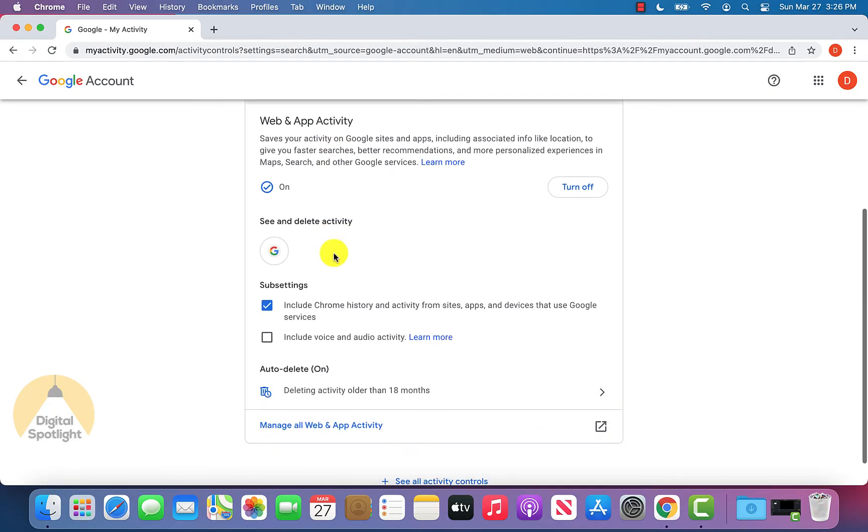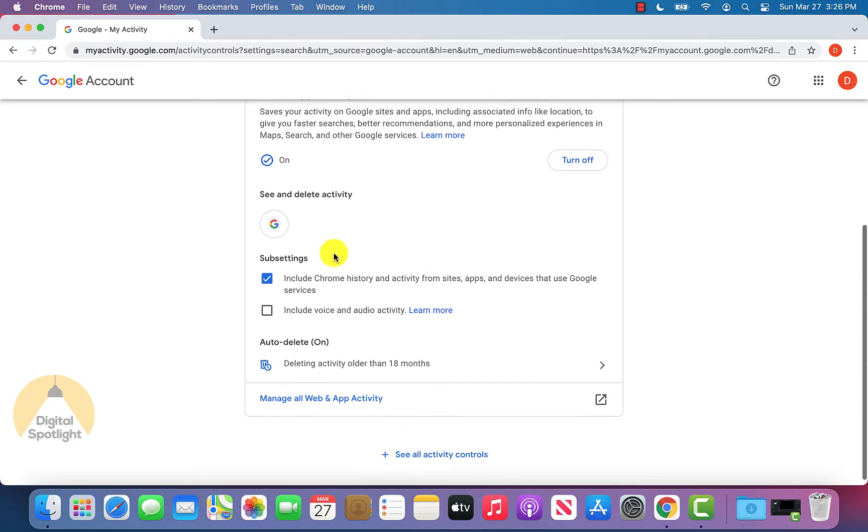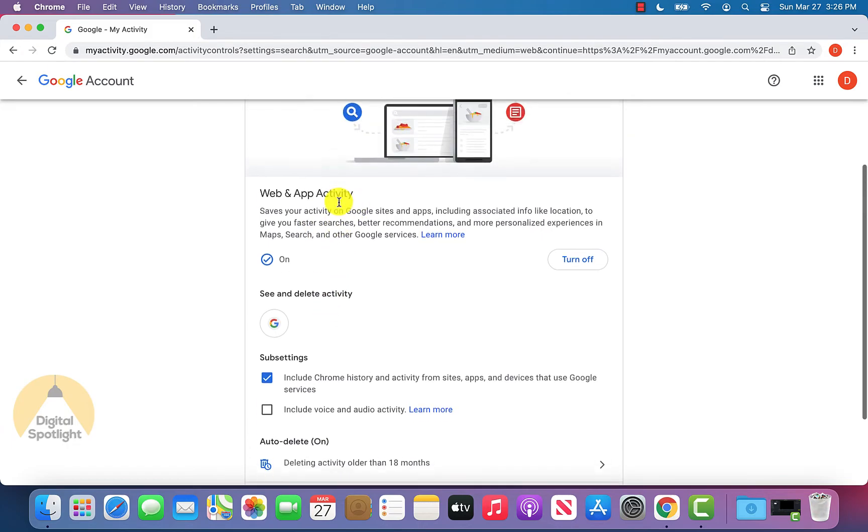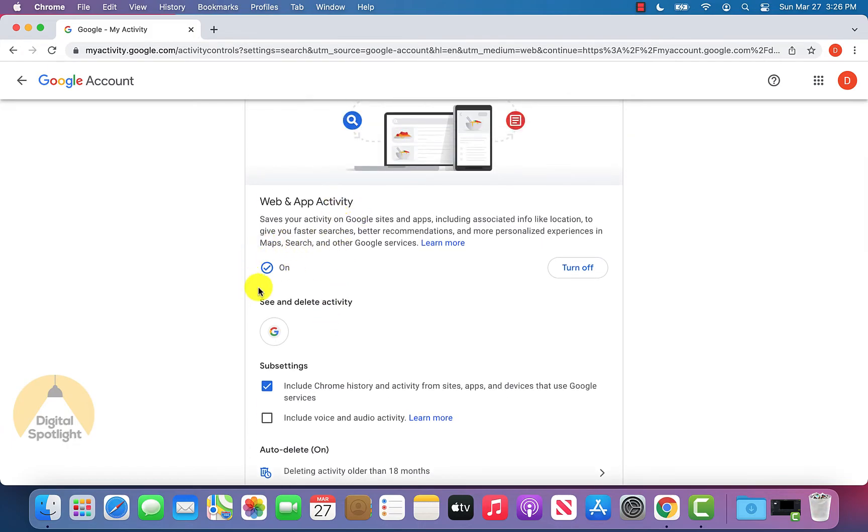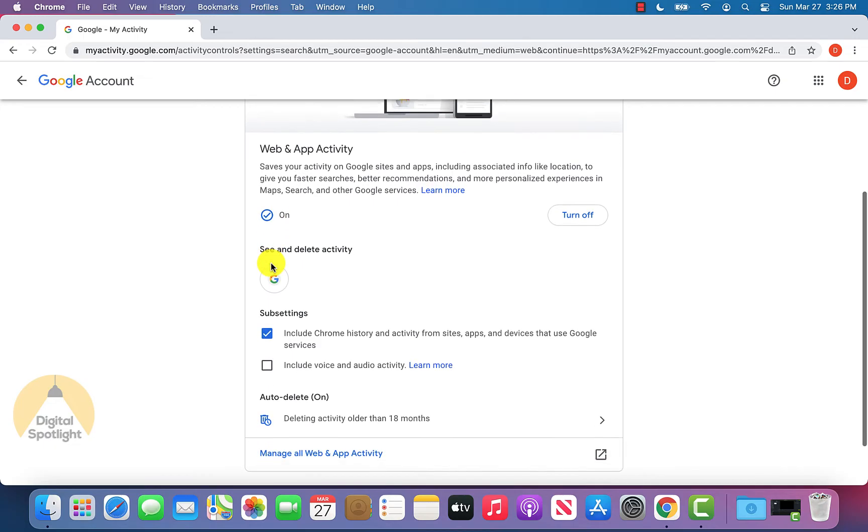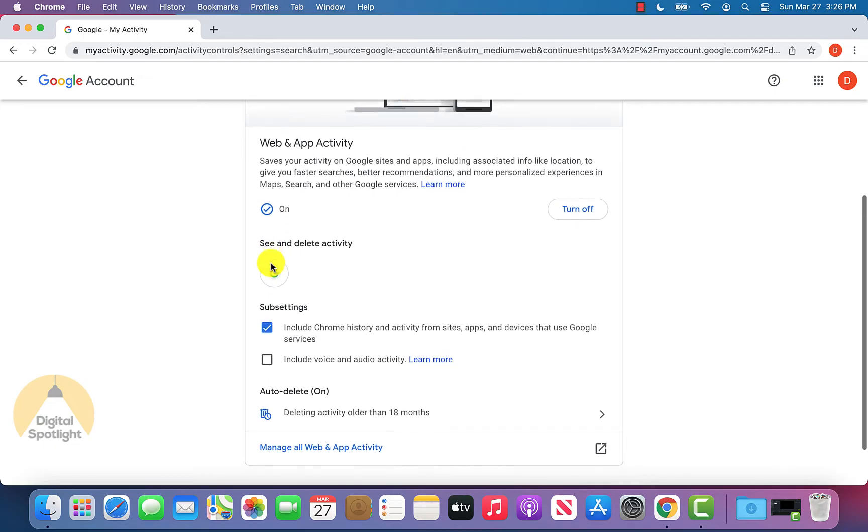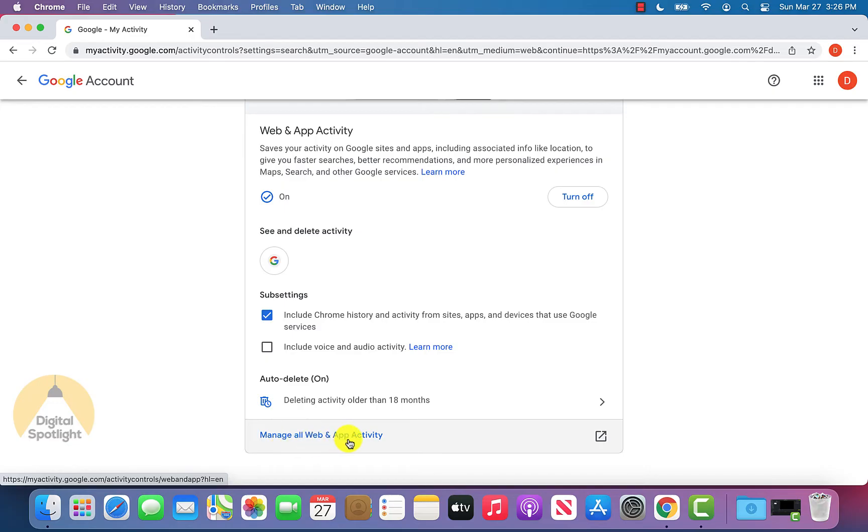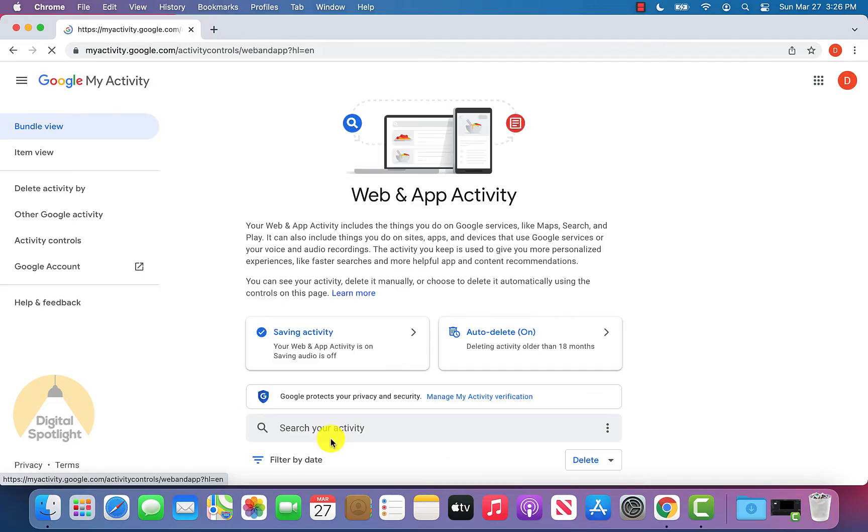Scrolling down on this page a little bit, there are a few different options. For example, you can use this option here to turn off the ability for Google to save your activity and search history. I'm going to leave that on for now on my account. And since we just want to delete the activity currently, we can click manage all web and app activity.